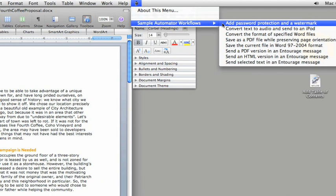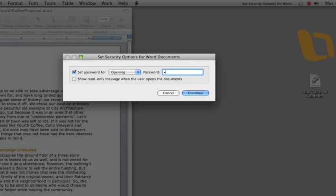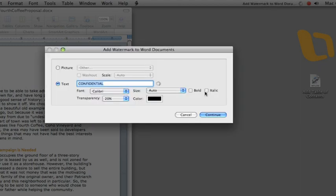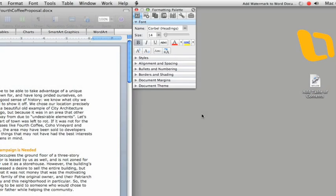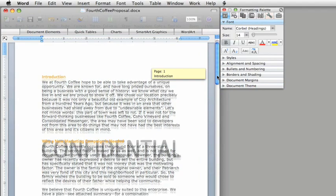To run a workflow, you just click it. For this workflow, you need to type a password and choose either a picture or text to show for the watermark. Let's just leave it as the text. And that's all you need to do.